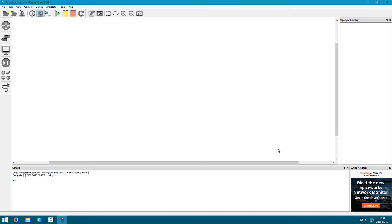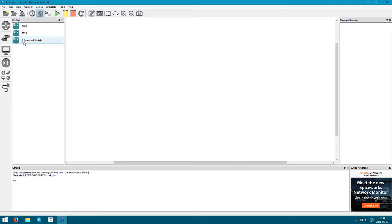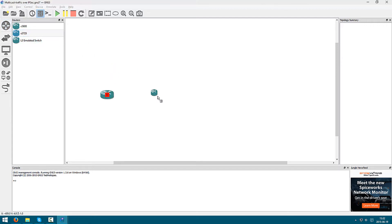Hi, I'm going to show you how to implement encrypted multicast traffic over an IPsec tunnel. I'm going to use VTI interfaces and I'm going to use the tool GNS3 to show you how to implement this. I'm going to open up and add three routers.